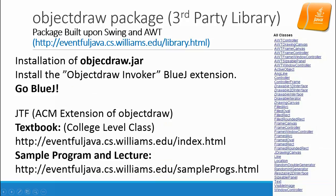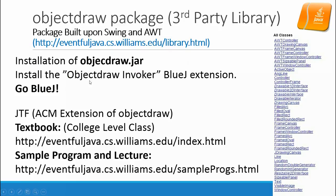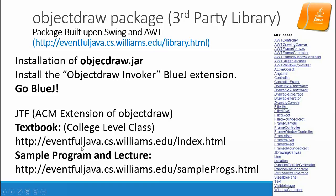ObjectDraw package is from Williams College. The website is right here - you can access this website. I will show you how to install the ObjectDraw.jar file and also the ObjectDraw invoker BlueJ extension. Before we do that, I do have some more information for the ACM extension of the ObjectDraw, the sample program, and textbook location.